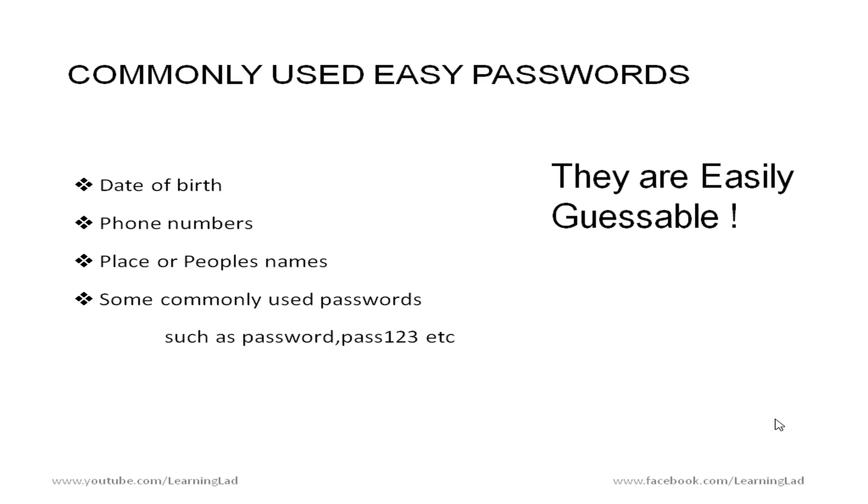That's because they are easily guessable. If anybody knows a little bit information about you and if your password belongs to the category listed here then your password is very easy to crack.